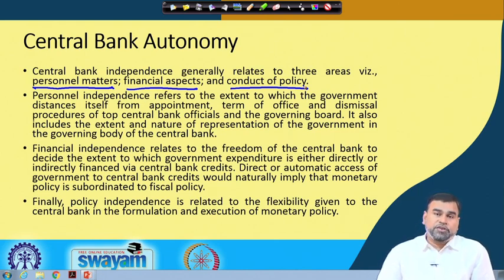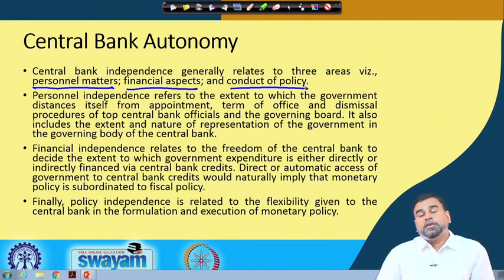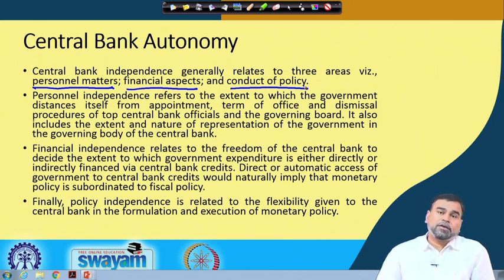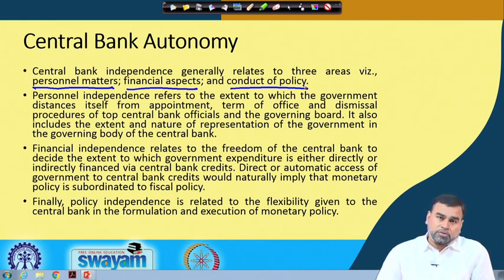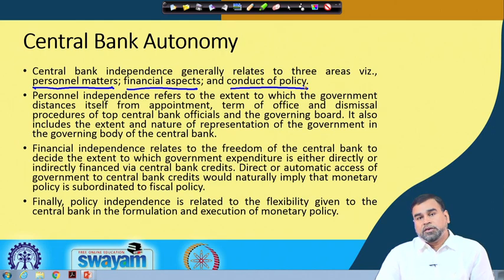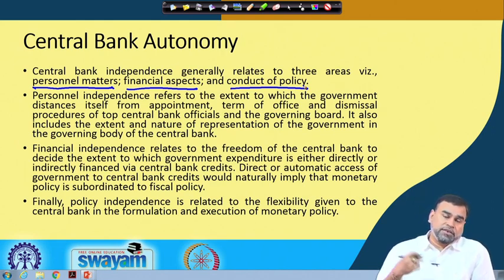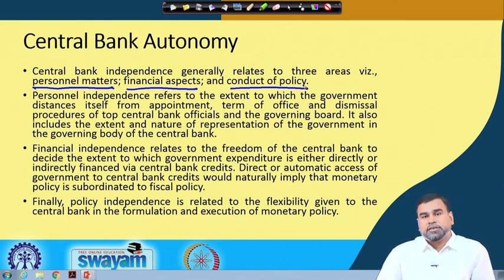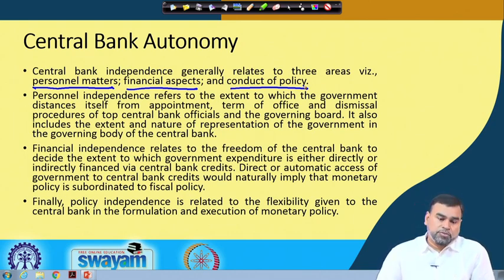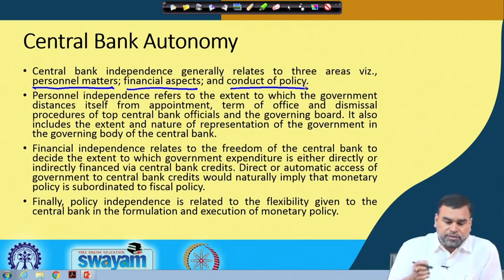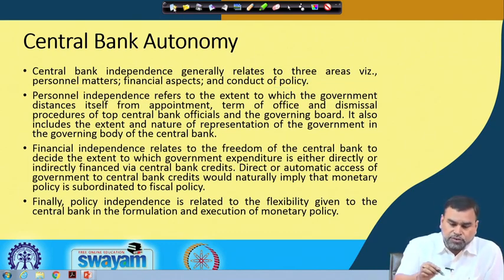Whether the Reserve Bank wants to increase or decrease the interest rate, that kind of interference from the government side should not occur. If there is more government interference, then autonomy is less; if there is less interference, then autonomy is more. So in this context, three types of autonomy are defined: personal independence, financial independence, and policy independence.